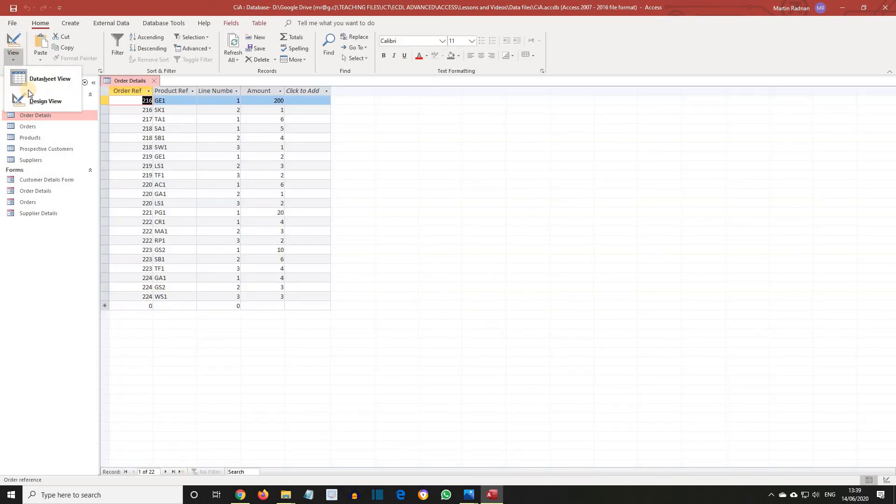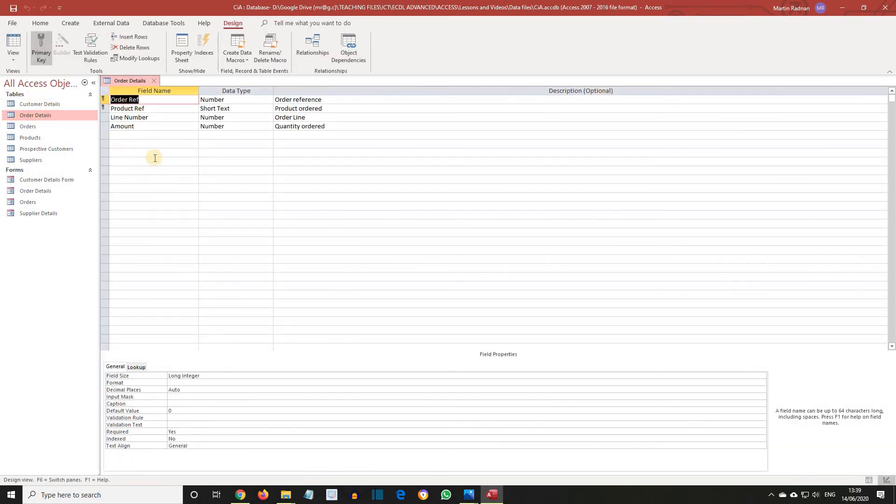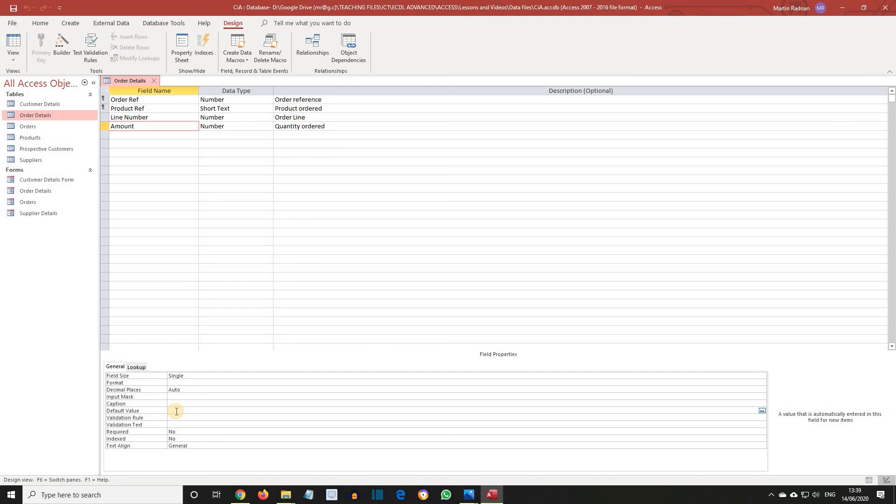View, Design View. Select the Amount field and in Field Properties position the cursor in the Default Value field. Enter 1. Every new record will now automatically appear with the number 1 already inserted in this field. This value can be overwritten if required.